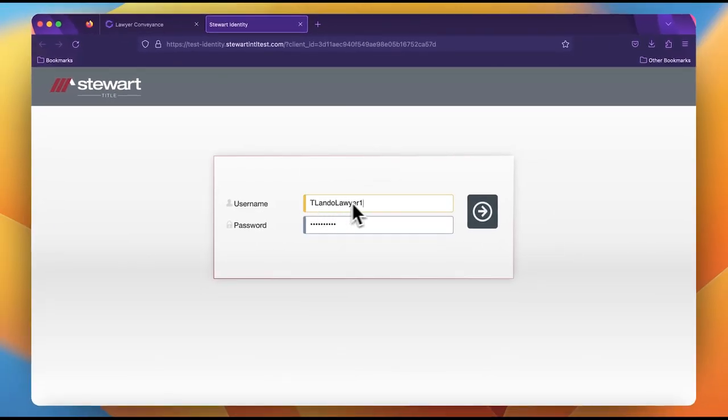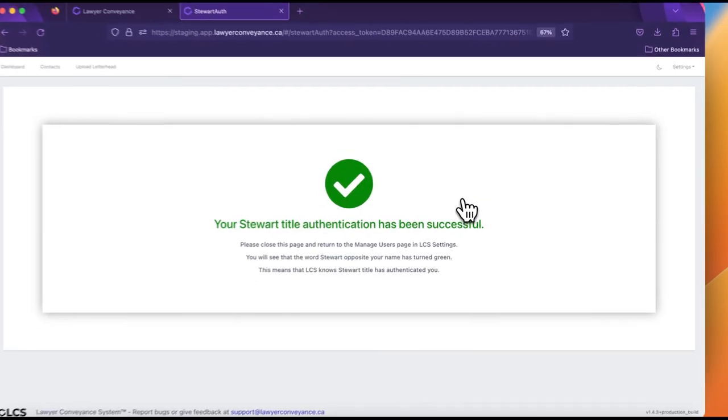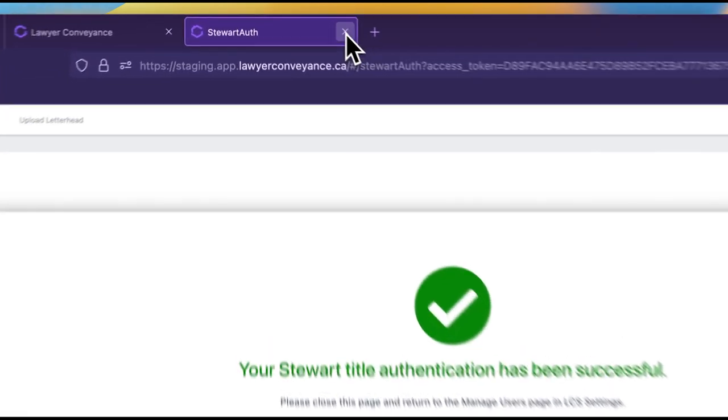Here you may either supply the law clerk username and password or more commonly, you can supply the credentials of any lawyer in your account. Then when you submit this, you will be redirected back to lawyer conveyance system and we should see the green check mark. We will exit the tab and return back to the manage users page.